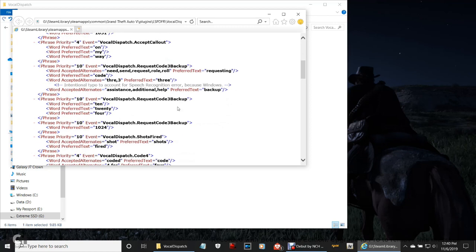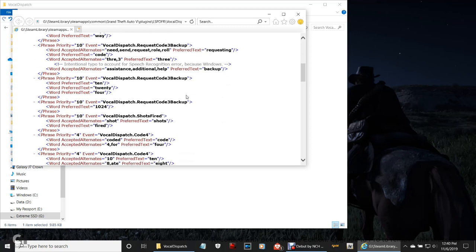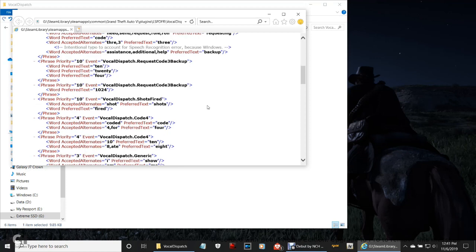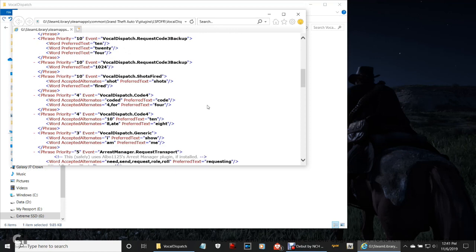You can go through all this stuff here — requesting code 3 backup, you can say 'requesting 10-24,' that's requesting code 3 backup. There's one more thing I want to point out before I show you this in-game. Right here where it says 'shots fired' — when you're in a predicament where you are cornered behind your car and you have six or seven guys shooting at you and you don't have time to hit the panic button, you can say 'shots fired, shots fired.' Make sure you pronounce your words very clearly.